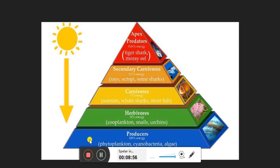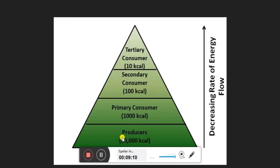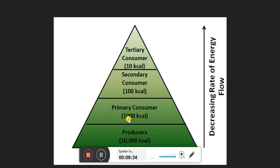In terms of energy, producers at the bottom have the maximum energy gain, while apex predators have the minimum. For example, if producers have 10,000 kilocalories, when plants are eaten by primary consumers like goat or deer, only 1,000 kilocalories will be utilized — the rest is wasted in forming muscles, tissues, and skin.